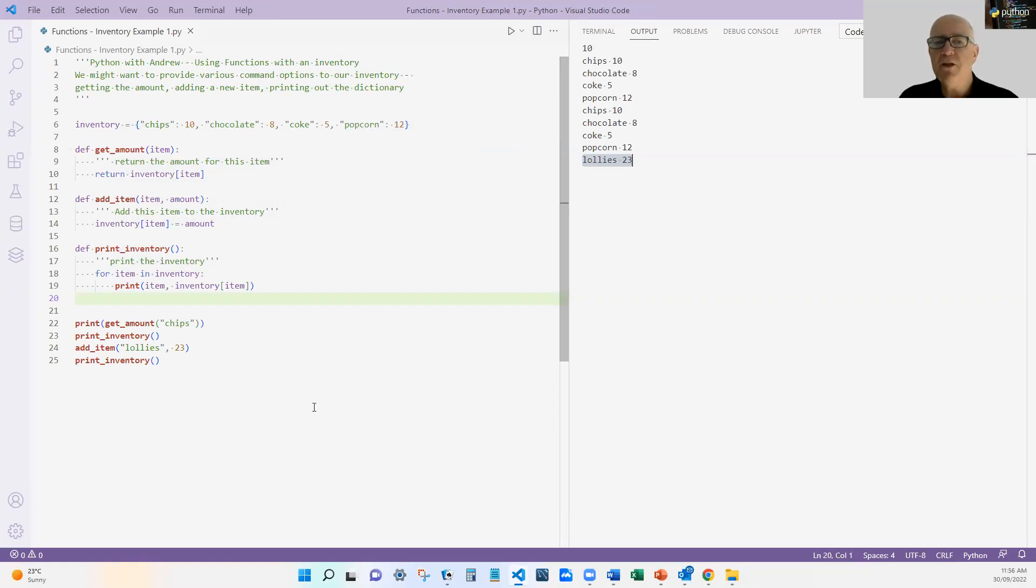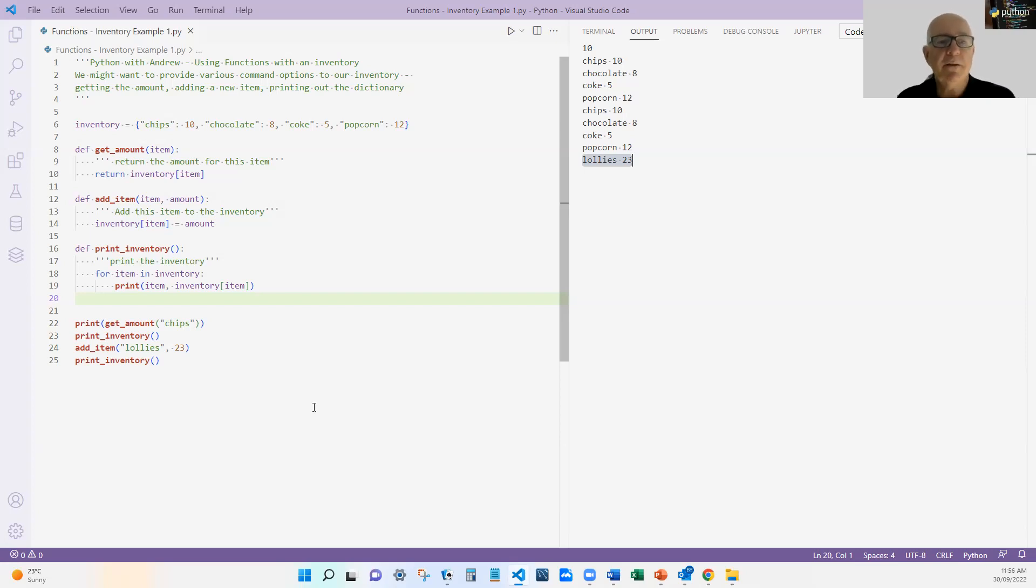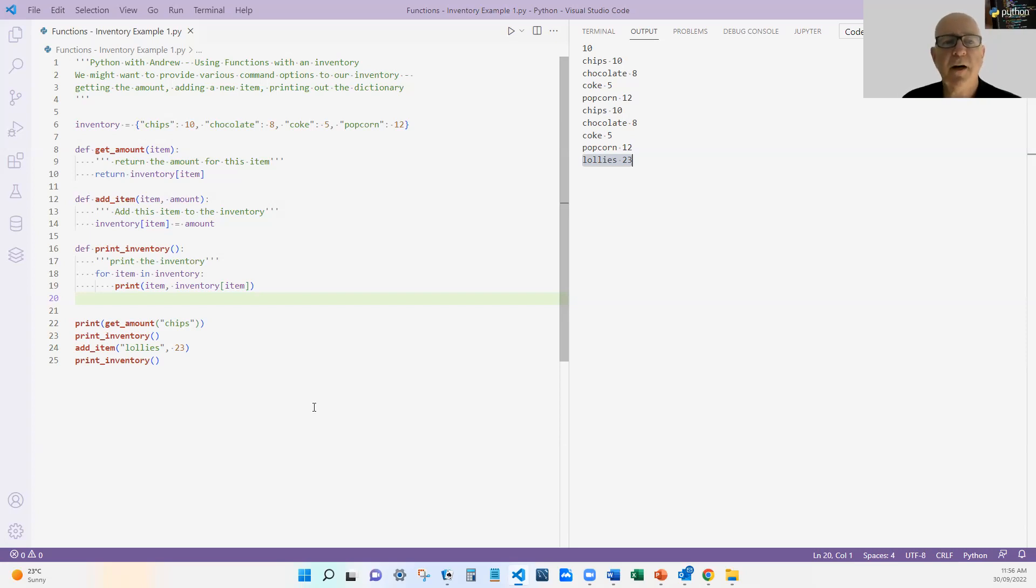And you can see I've got a mixture. One returns, one just adds, one has two arguments, one has no arguments. So all sorts of different uses of functions in a very simple way.